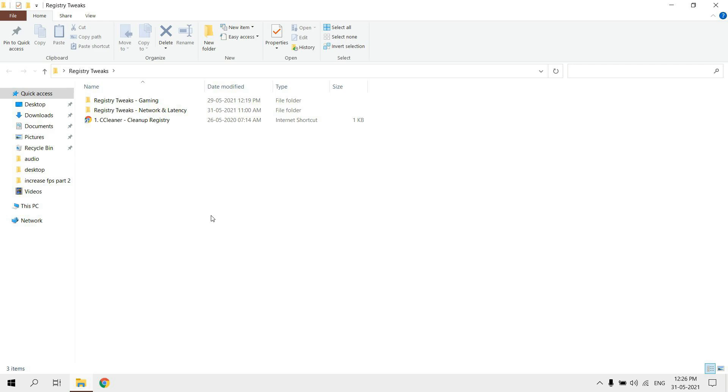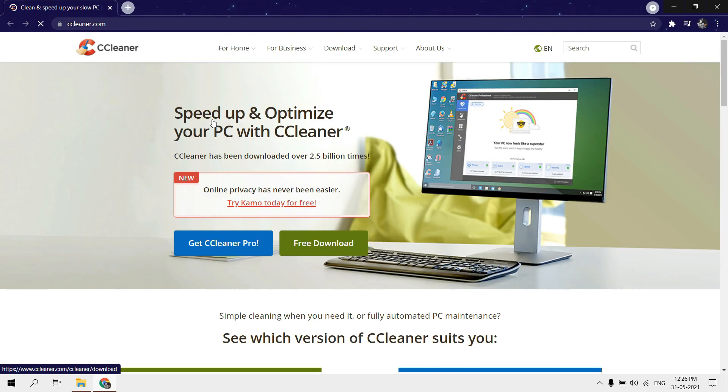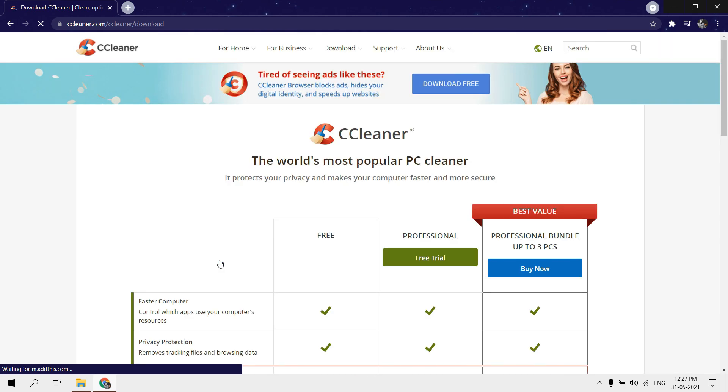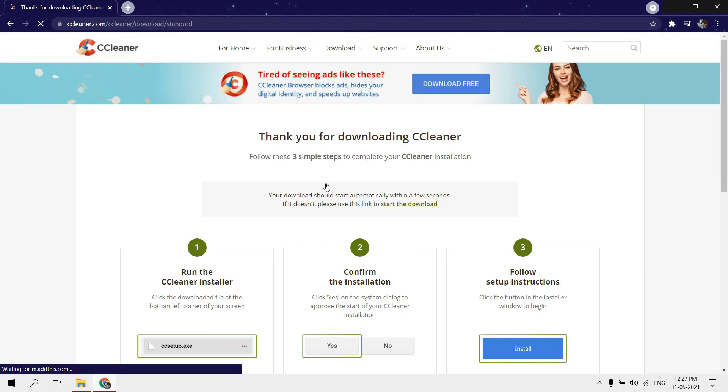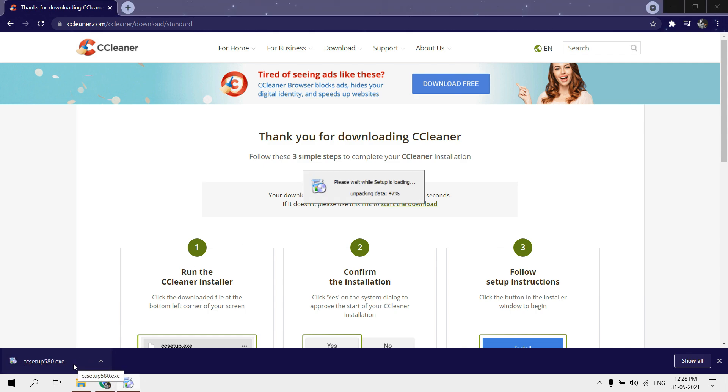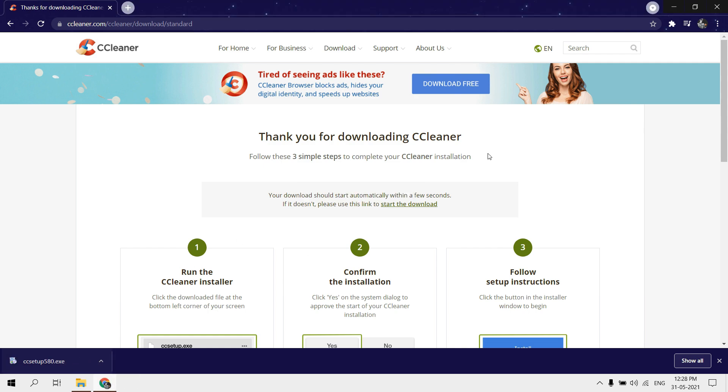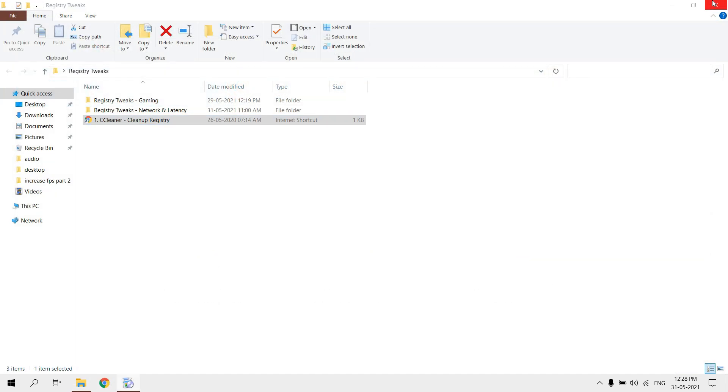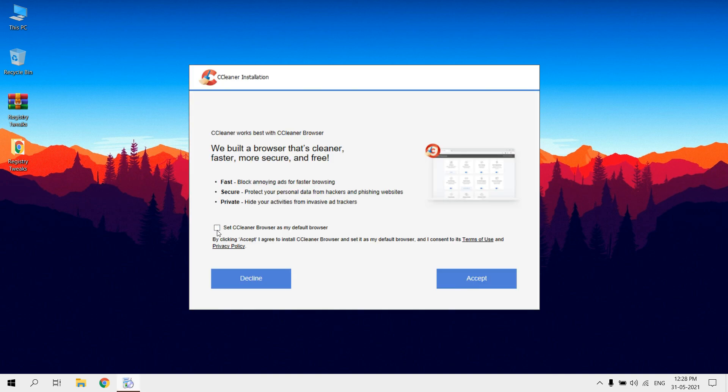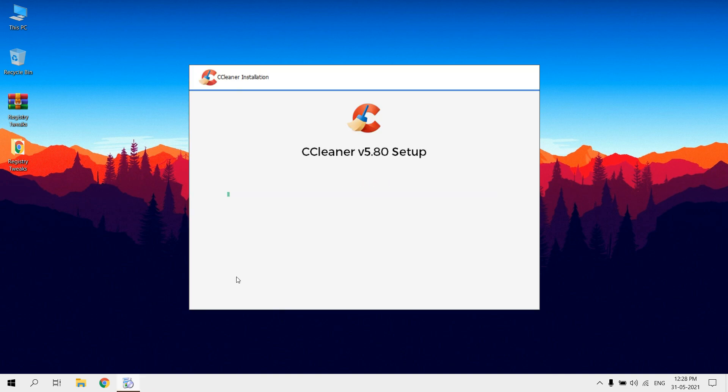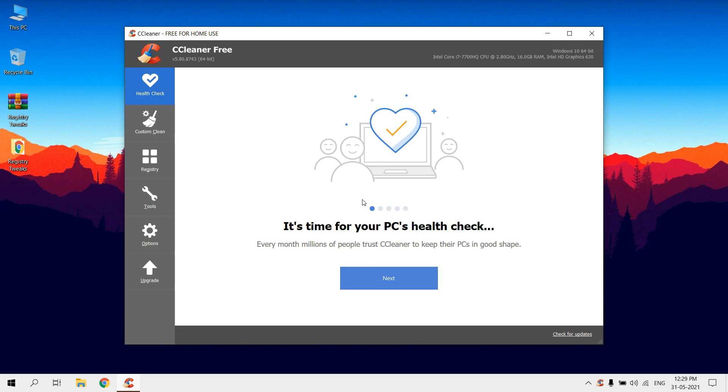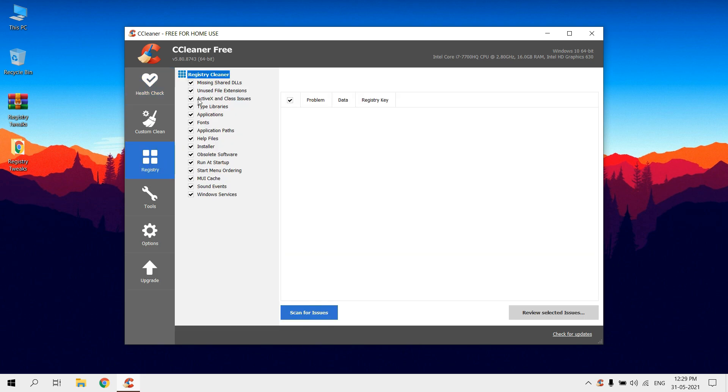Use CCleaner to clean up your registry. After installing, click on registry tab. Make sure all these options are selected. Click on scan for issues.